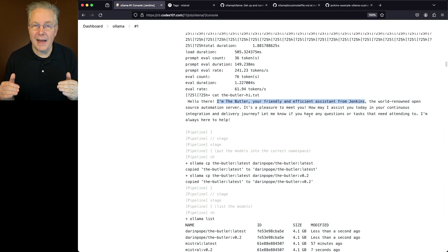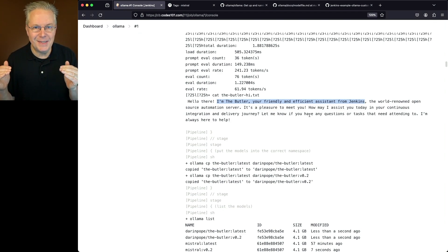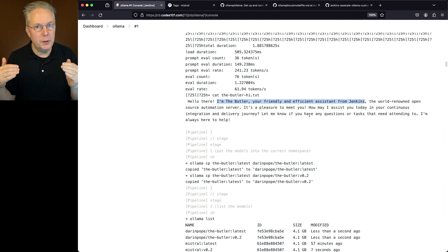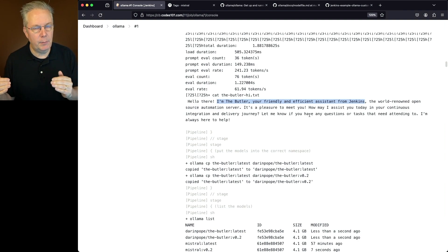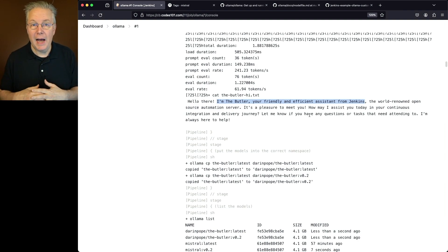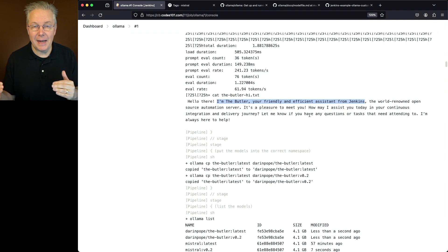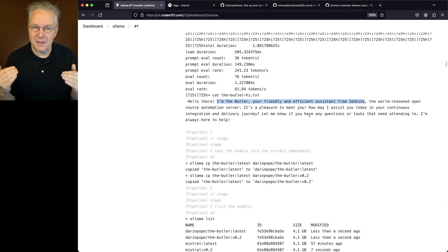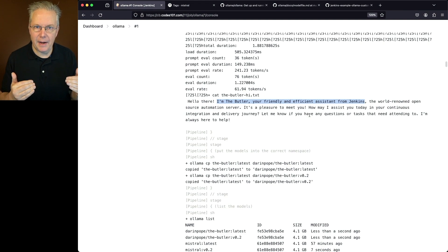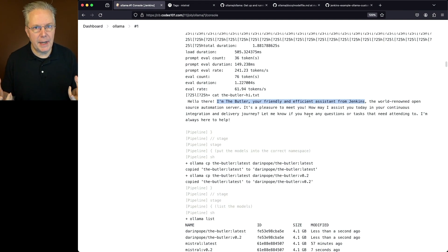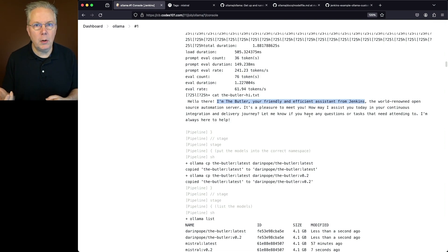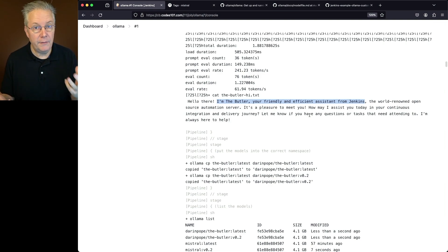Notice how that change in the system value took us from a general model to a more specific model. Now I could ask the same question of either model and based on the system message that I have, we'll probably get roughly the same answer, but the voice that's given back to us is either going to be general or in the voice of The Butler.